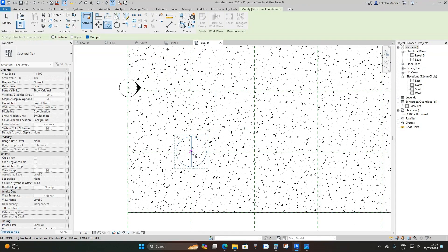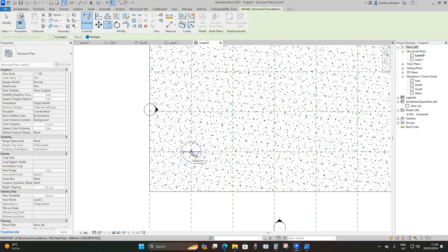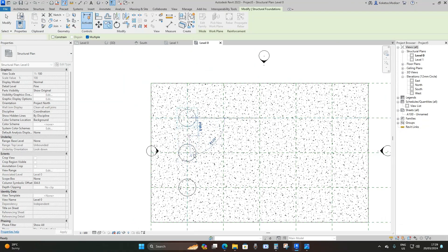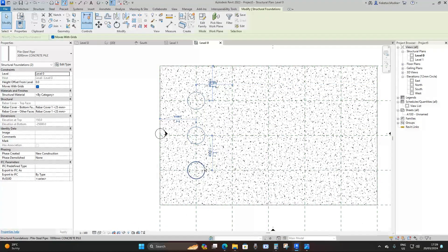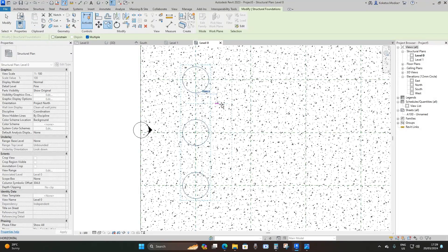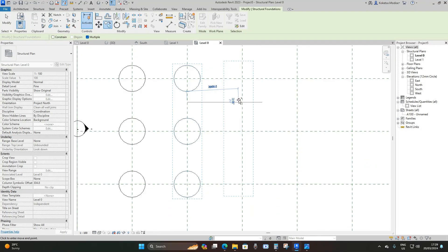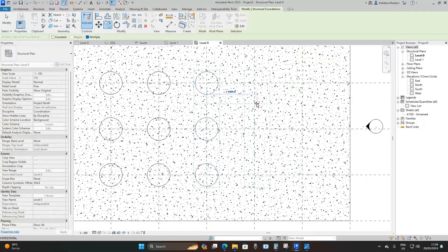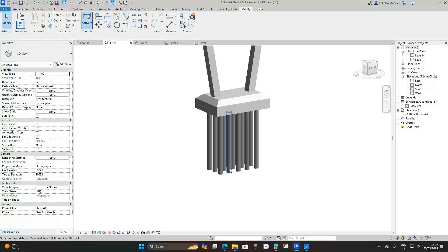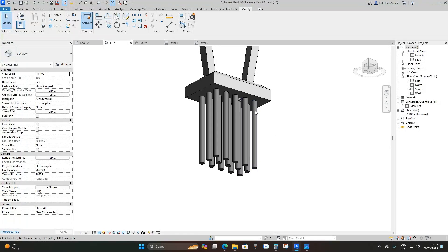Now copy the pile and place it where the reference planes are intersecting. Control-select these three piles and copy them to the other intersecting points. Go back to the 3D view — and this is what we have.